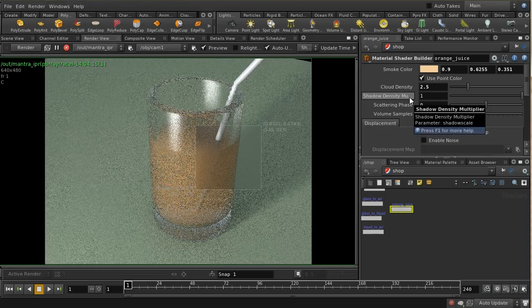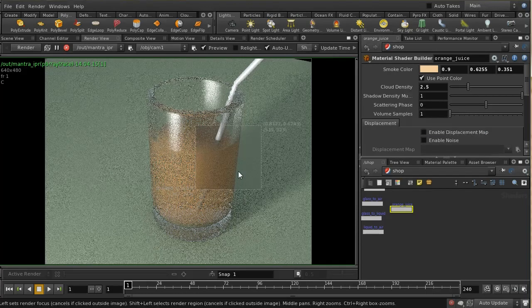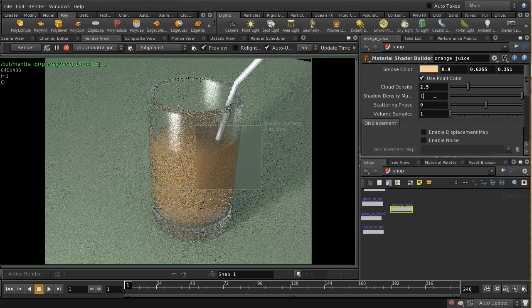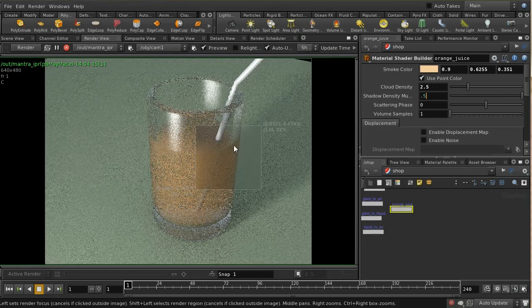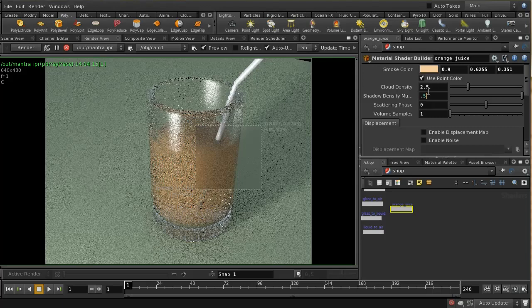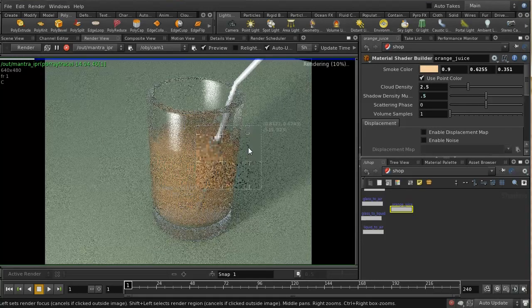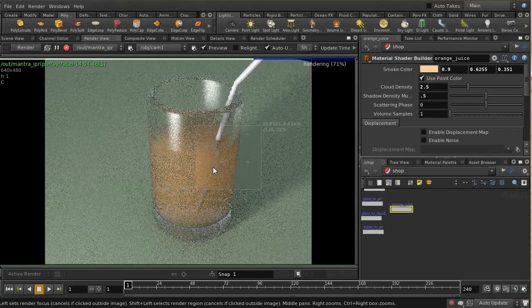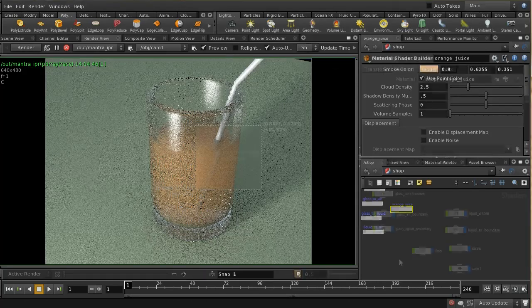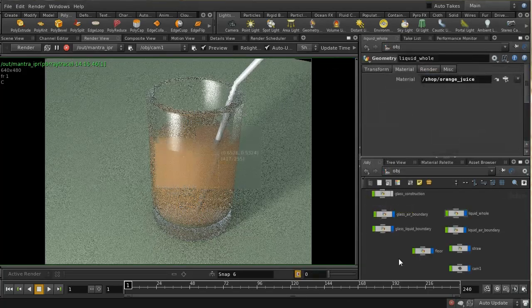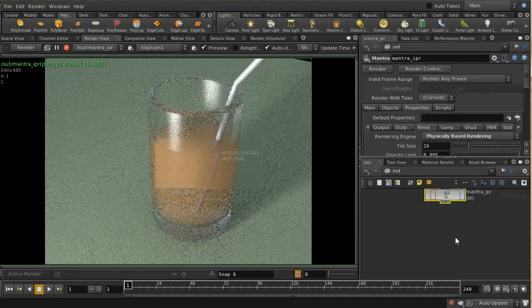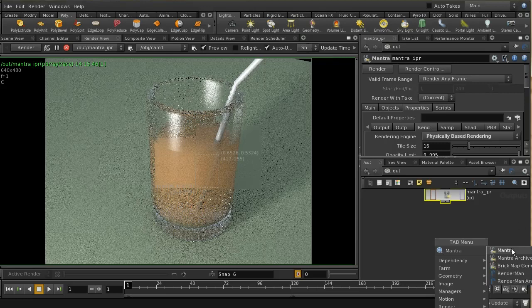We can cheat by turning down the shadow multiplier, which makes the renderer use a less dense volume when calculating shadows, making the volume appear brighter. This isn't physically realistic, but quite often you can't tell the difference. Now let's look at some other rendering settings. Go to the output context and lay down a fresh Mantra node.